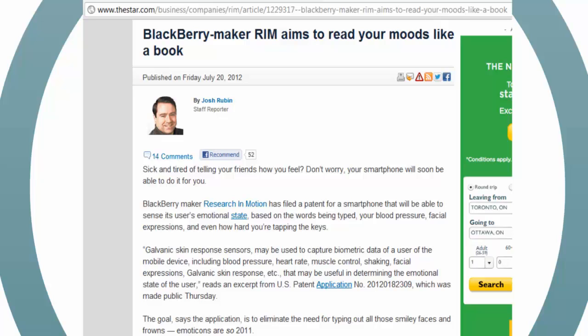Galvanic skin response sensors may be used to capture biometric data of a user of the mobile device, including blood pressure, heart rate, muscle control, shaking, facial expressions, and galvanic skin response, that may be useful in determining the emotional state of the user, reads an excerpt from the U.S. patent application. In other words, the phone would read your emotions and add appropriate visual cues — like capital letters if you're angry. While the availability of emoticons provides a way of expressing a writer's mood with regard to entered text, the use of emoticons detracts from the fluidity and spontaneity of the communication. Moreover, the desired emotion to be conveyed may not be available from the predefined set of available emoticons.